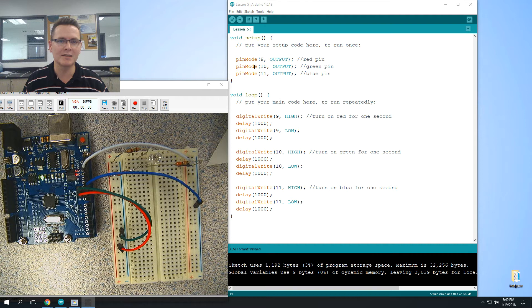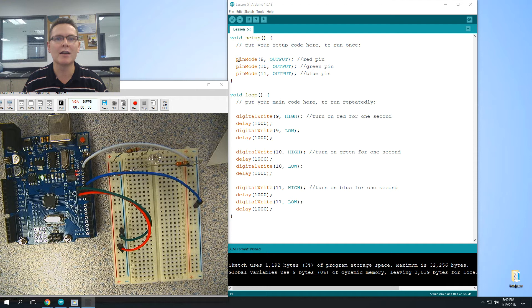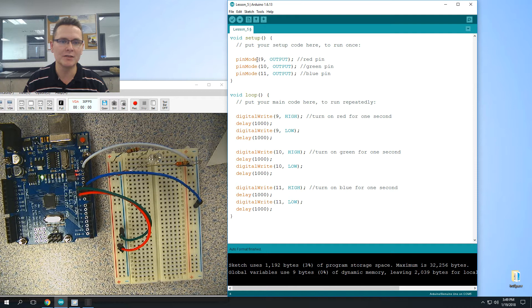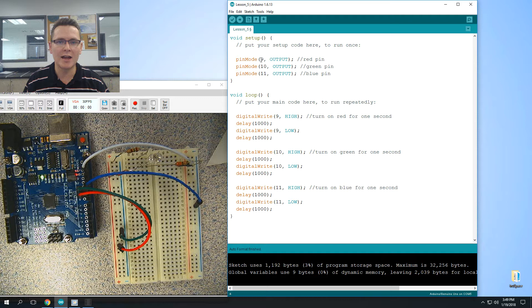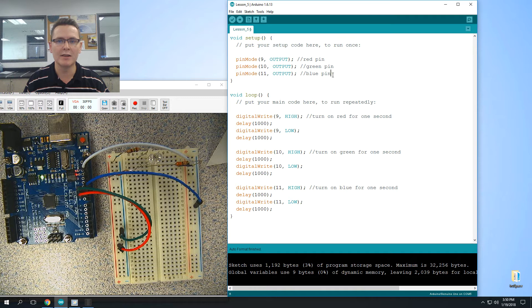Okay, so in the void setup, the setup is where you tell the Arduino what's plugged in where and how you're going to use it. So we're using pins 9, 10, and 11. All right, and the 9 is going to have the red in it, 10 is going to have green, and 11 is going to have blue. That's why I wrote the comments on here.